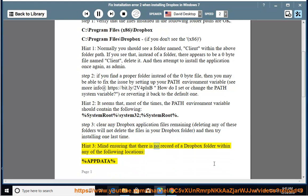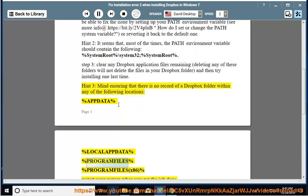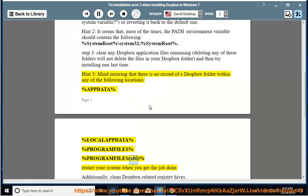Mind ensuring that there is no record of a Dropbox folder within any of the following locations: percent appdata percent, percent localappdata percent, percent programfiles percent, percent programfiles (x86) percent. Restart your system when you get the job done.